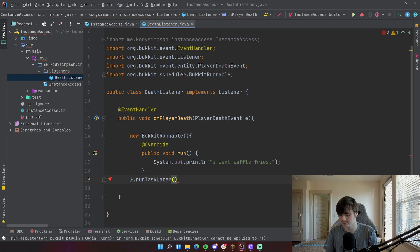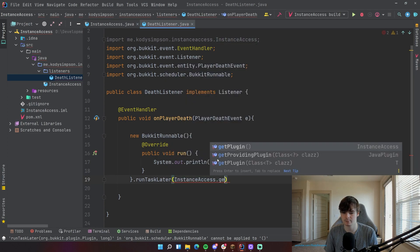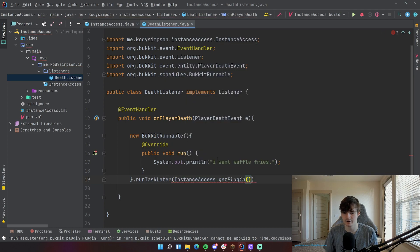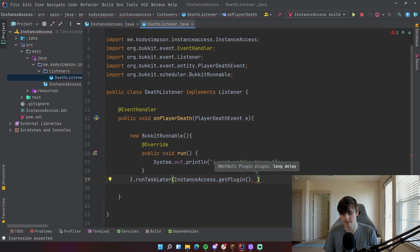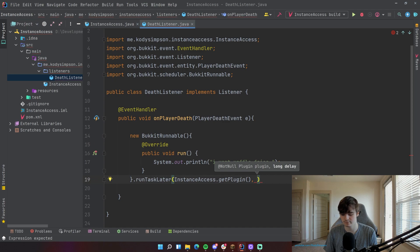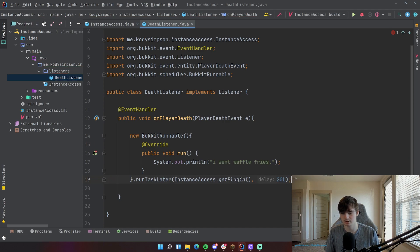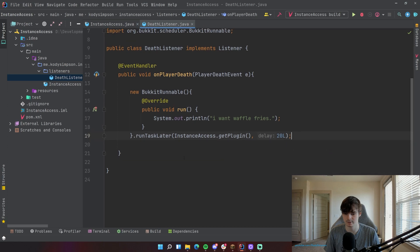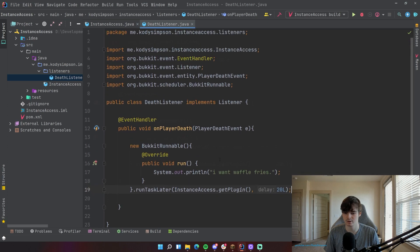So therefore we can do InstanceAccess dot getPlugin. So now we're passing in an instance of the plugin into that method there. And then this delay, it's just the amount of ticks that you want to delay it for. If you're not familiar with Bukkit tasks, then don't worry, it's just an example. But there you go, that's how you might use that if you ever need an instance of the plugin.